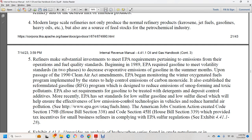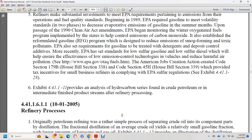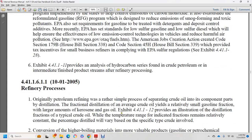EPA has set standards for lower sulfur gasoline and lower sulfur diesel, which help ensure effective low-emission control technology in vehicles. The American Jobs Creation Act created IRC sections 179B (House Bill section 3318) and 45H (House Bill section 339), providing tax incentives for small business refiners complying with EPA sulfur regulations. Exhibit 44.1.1.11 provides a hydrocarbon series found in crude petroleum oil and intermediate and finished product streams after refinery processing.